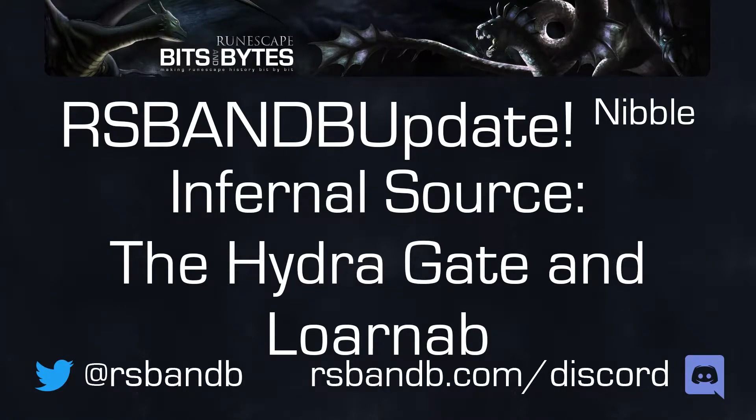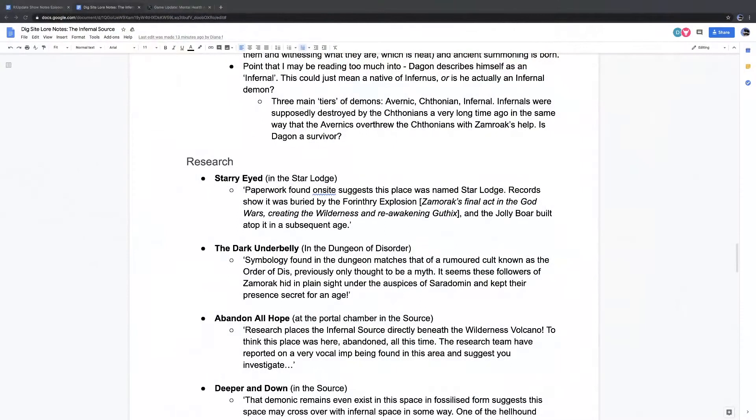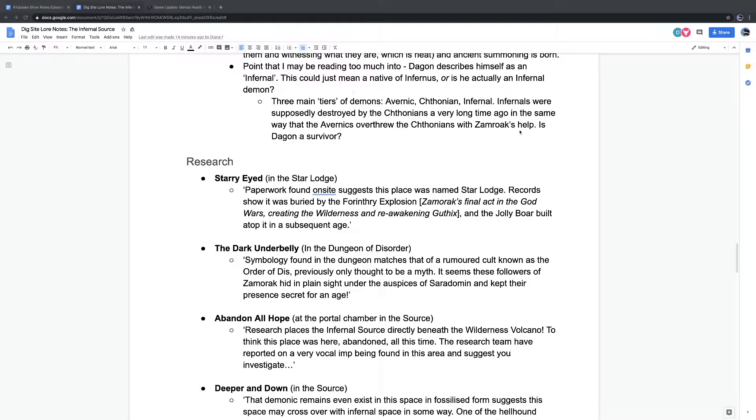This nibble originally aired on RSVNB Update, episode 778, The Infernal Source of Lore. Enjoy. Can I talk about the Hydra Gate briefly? Yeah, please do. This was the biggest lore reveal for me. I got very excited when I realized what this was.